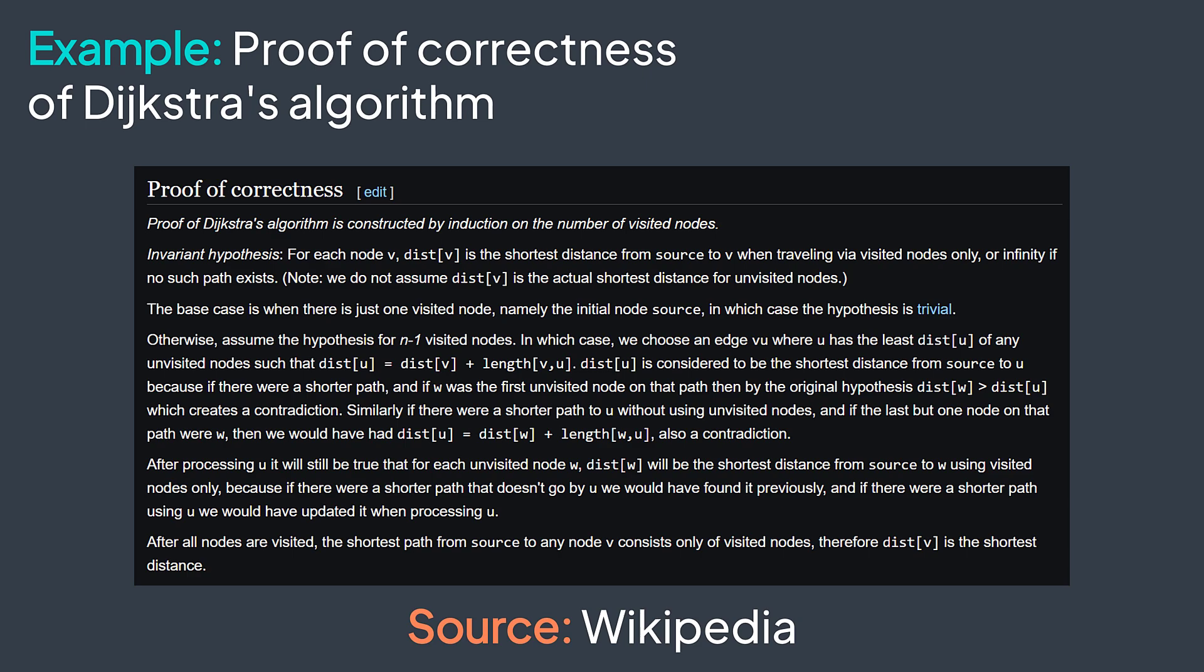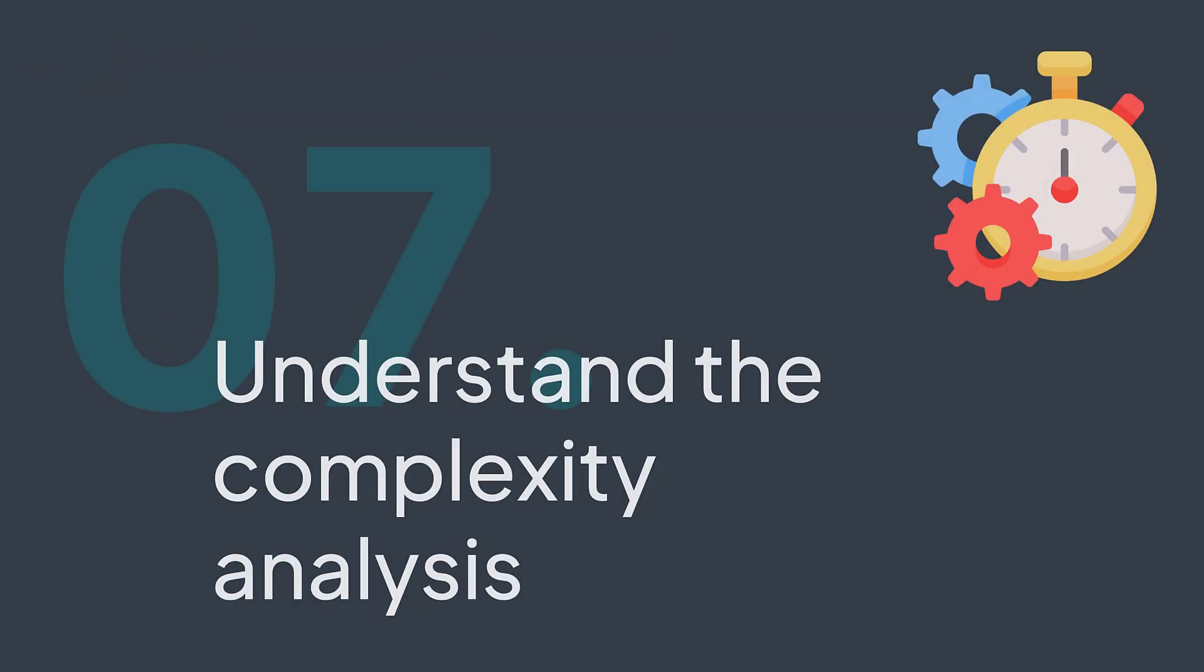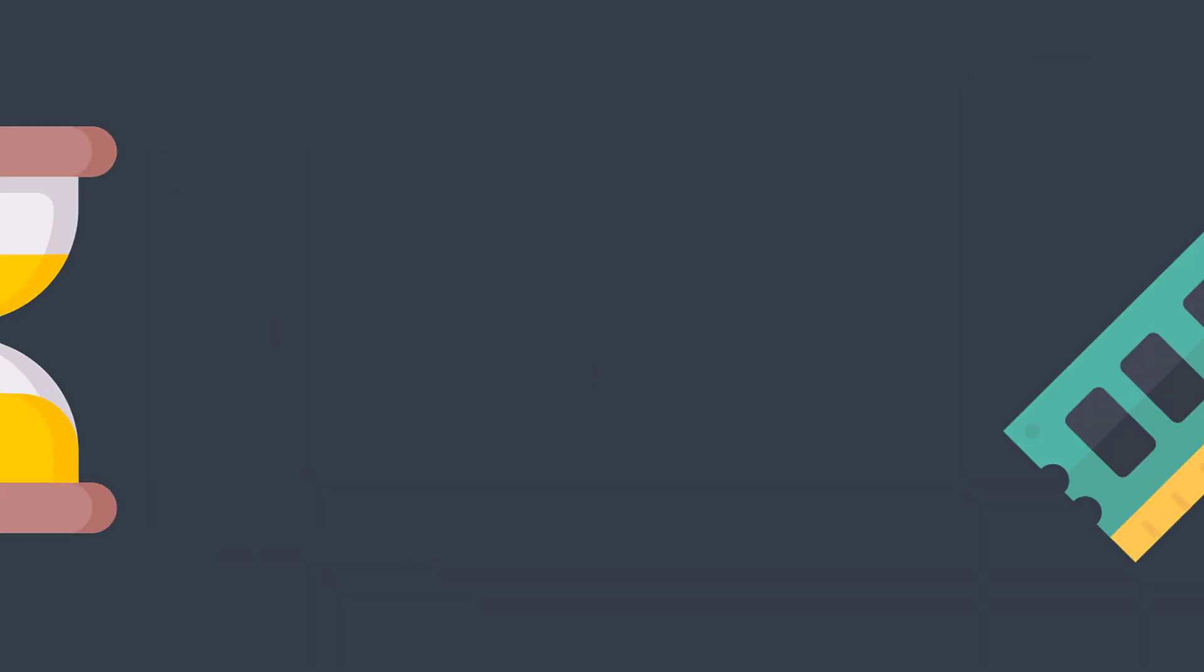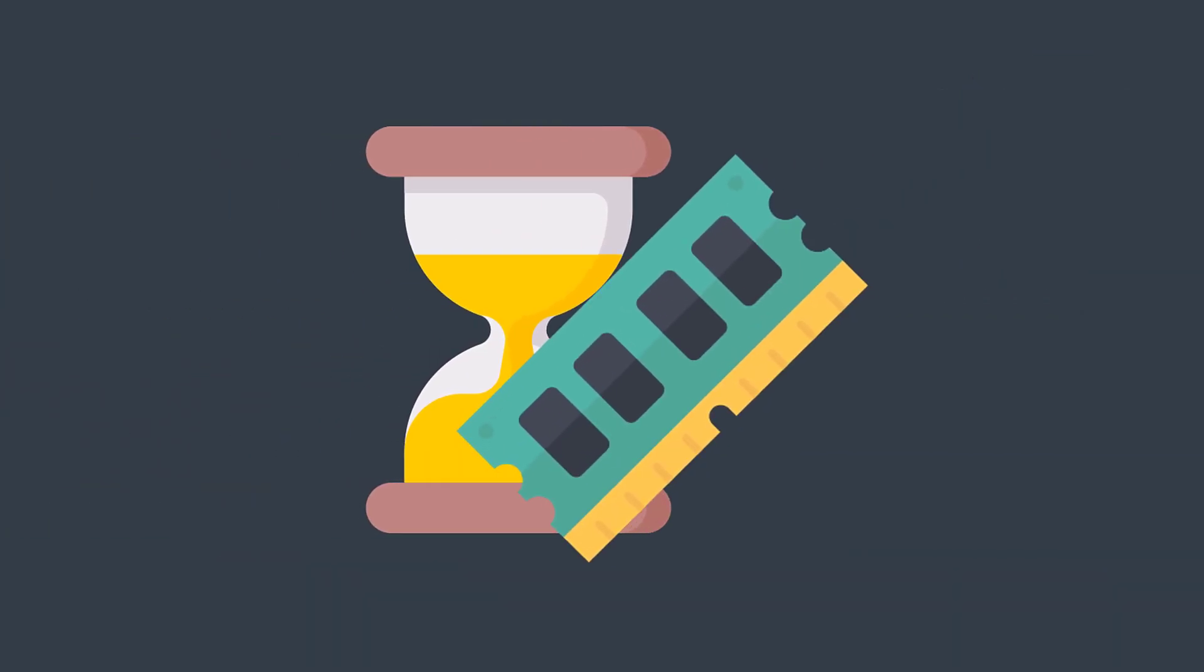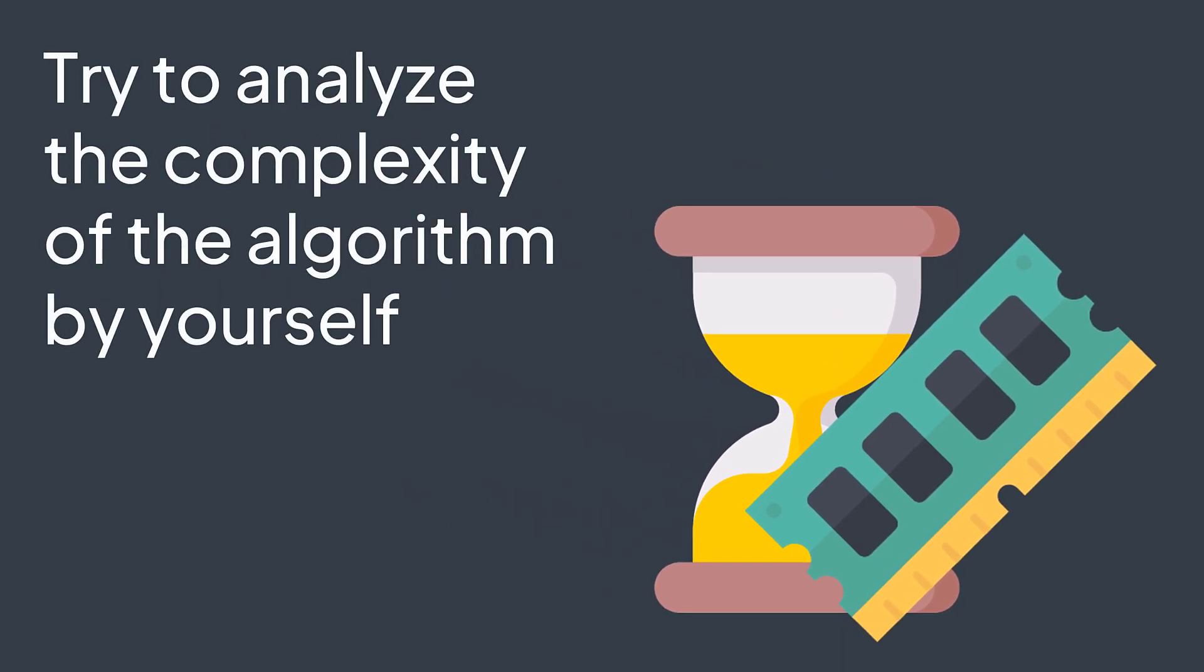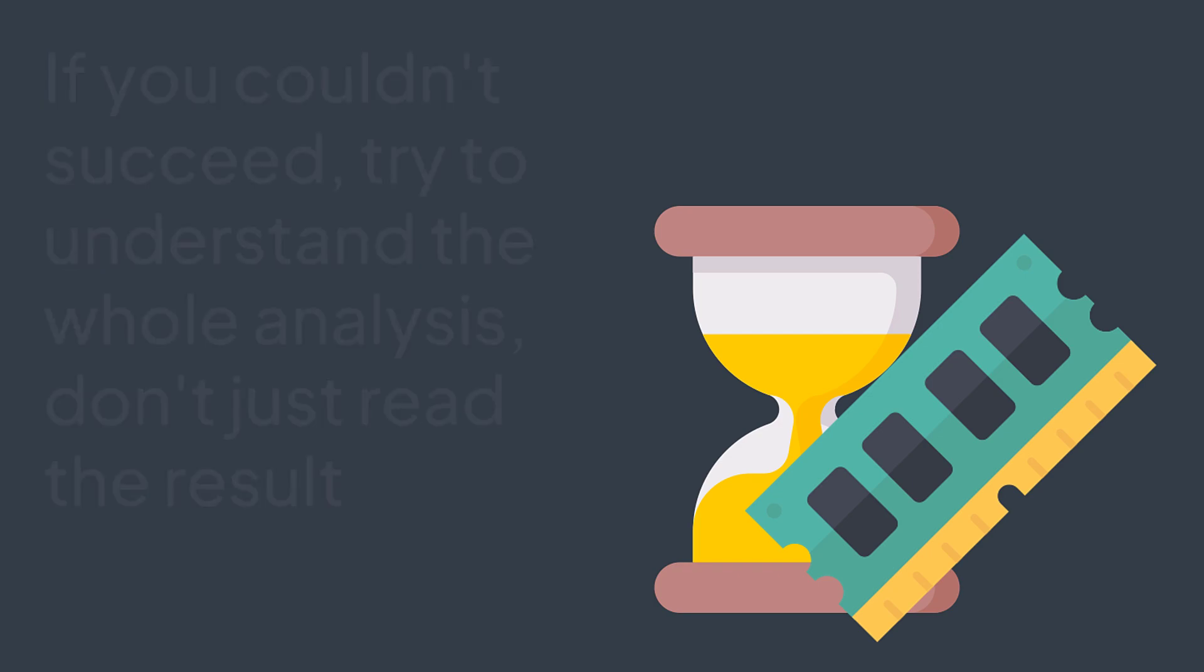Now that you understood the implementation and why does the algorithm work, the next step is complexity analysis, finding the time and space complexity. Measuring the time and space complexity of an algorithm is important to have an idea about its efficiency. Try to analyze the complexity of the algorithm by yourself. It's a good exercise to practice complexity analysis and to see if you understood the algorithm. And even if you couldn't do it, search for the time and space complexity of that algorithm. And don't just read it. Try to understand the whole analysis.